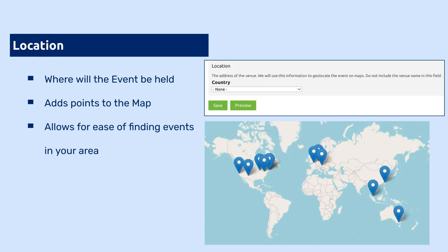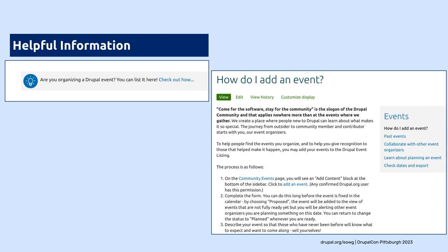There is a place where you can add your location if it's an in-person event, and points get added to the map — an easy way to find events in your local area. On the events page there's a link that says 'Are you organizing a Drupal event? Click here' — it gives you all the information on how to add an event.